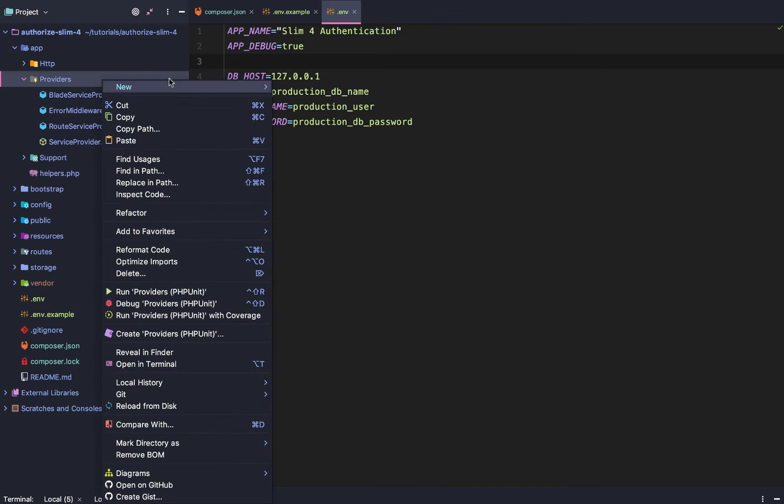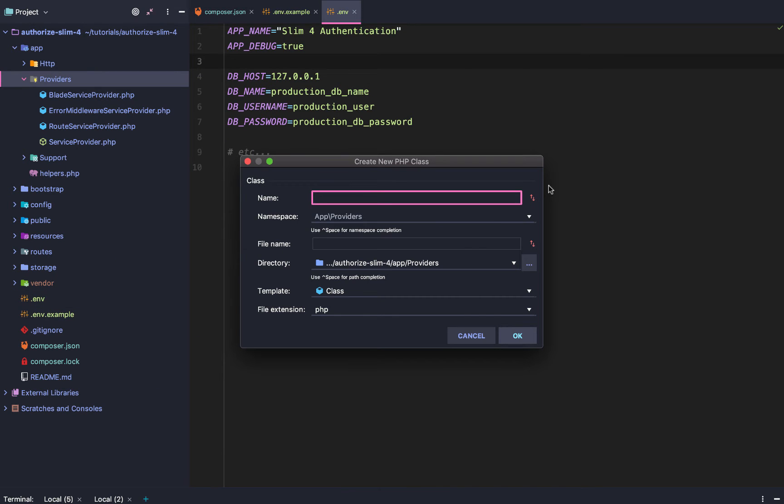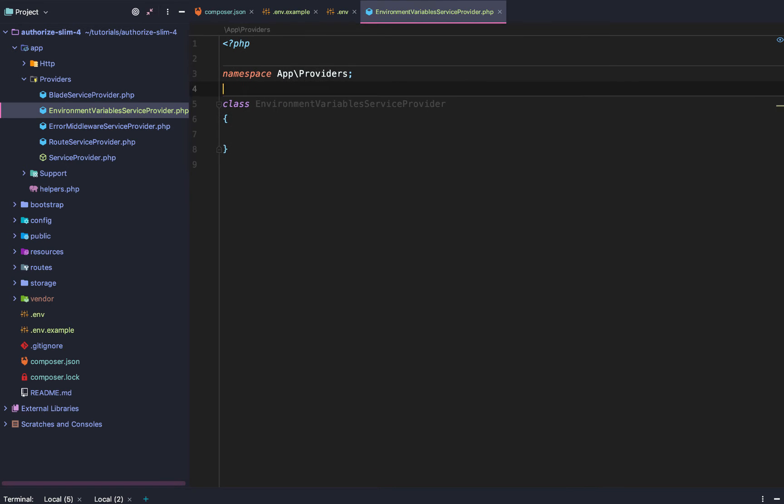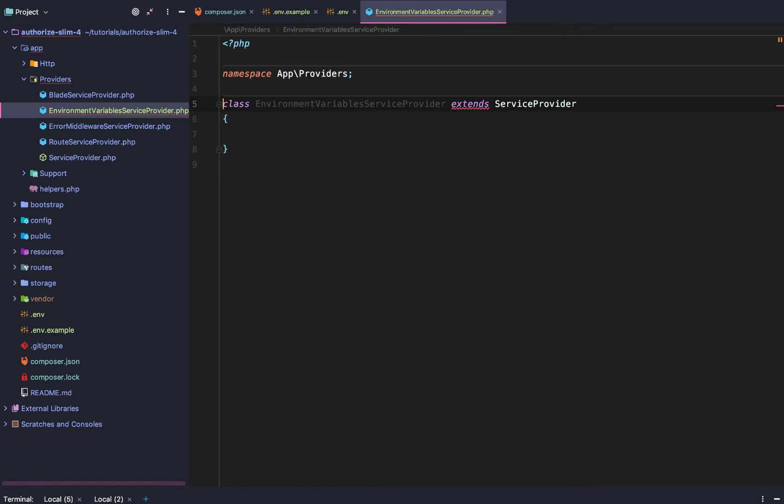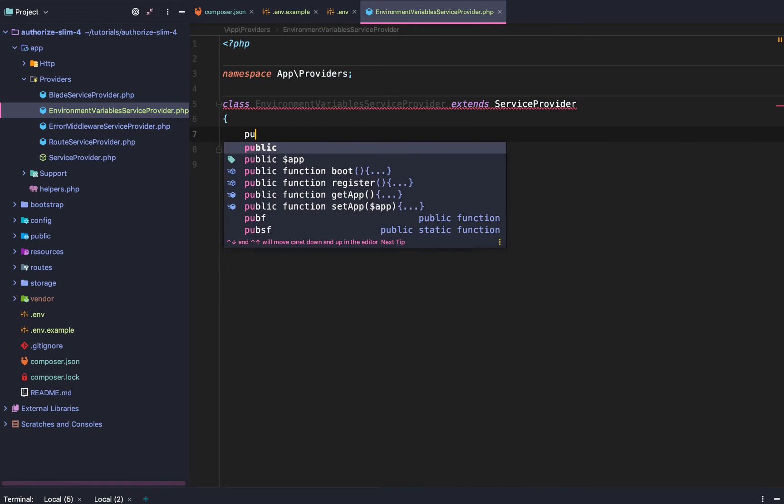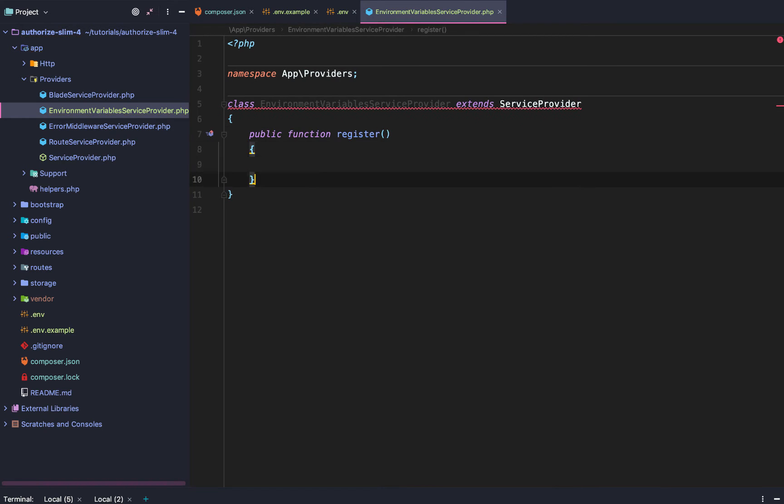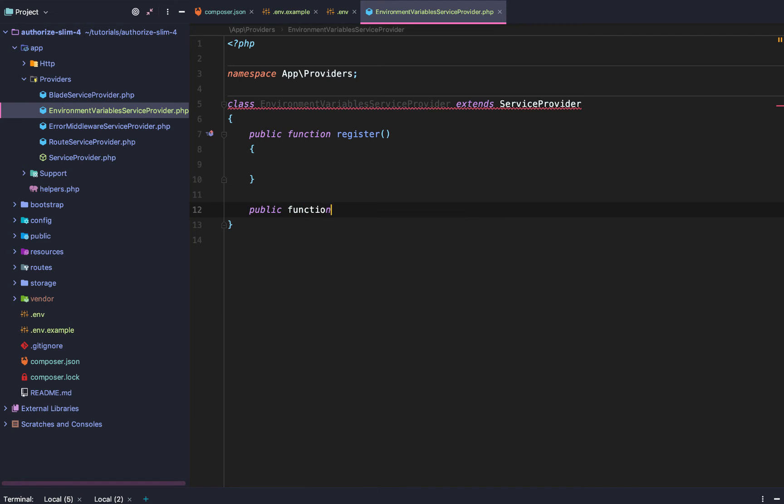So next, we are going to add a new service provider. And this is going to be our environment variables service provider. Just like that. Just like usual, that is going to extend the service provider. We are going to do public function register. Public function boot.